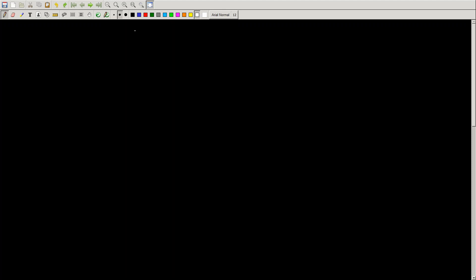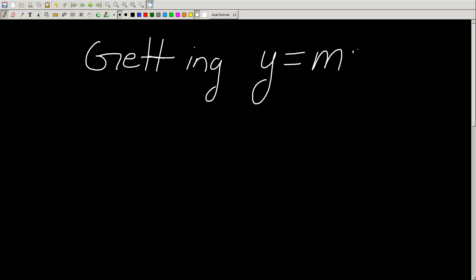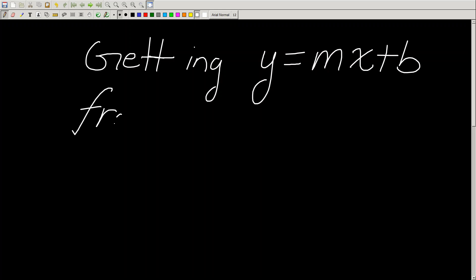In today's fun and exciting video, what we're going to be learning about is getting the equation — you've seen this equation before — getting y equals mx plus b from two points.